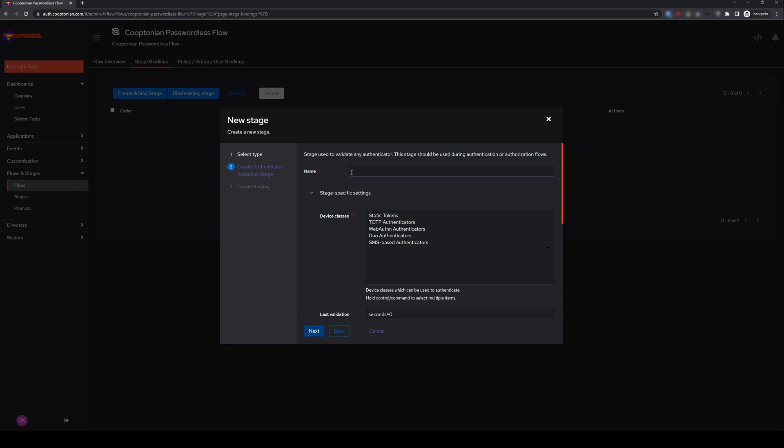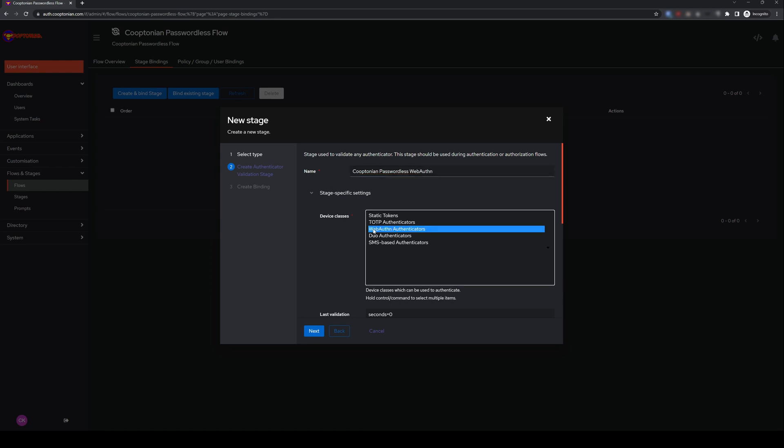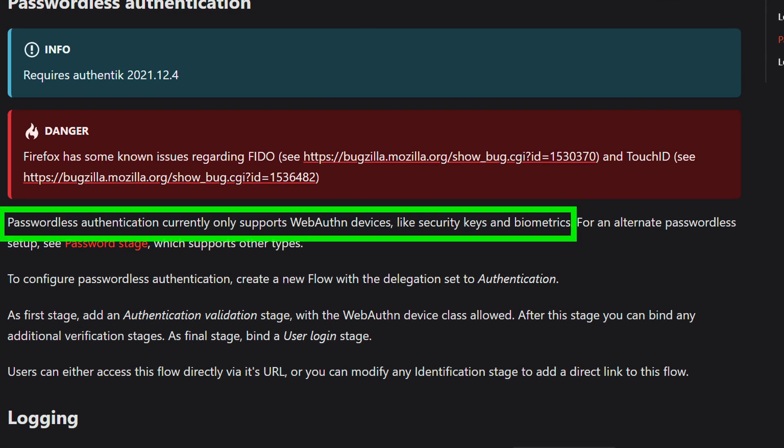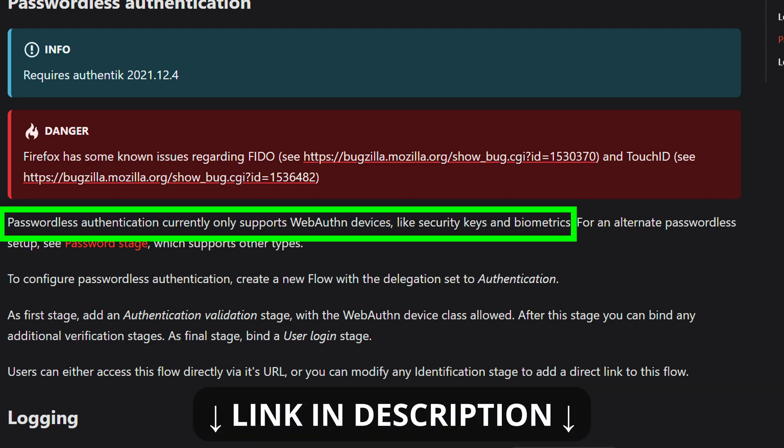Again, give your stage a name that makes sense. I'll enter cooptonian passwordless WebAuthn. Under Device Classes, be sure to choose WebAuthn Authenticators. The reason, per documentation, is that passwordless authentication currently only supports WebAuthn devices. Link to this in the description below.